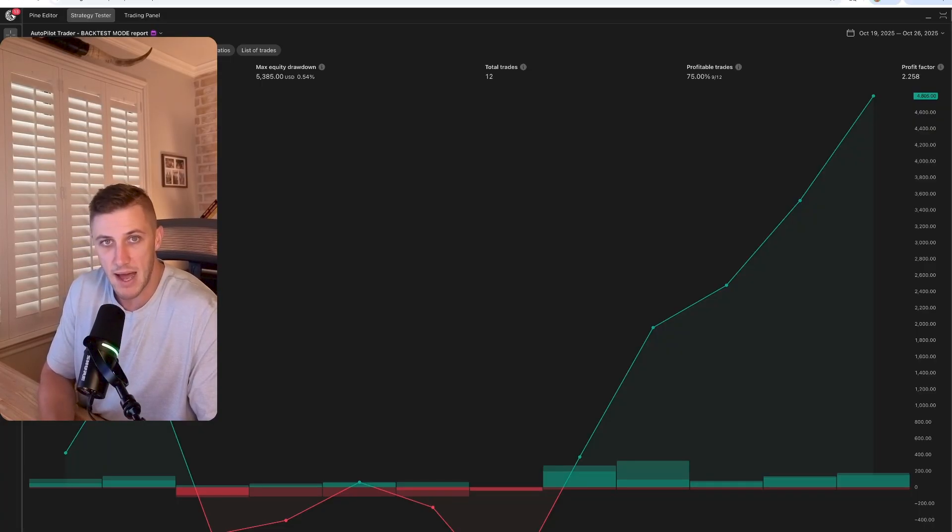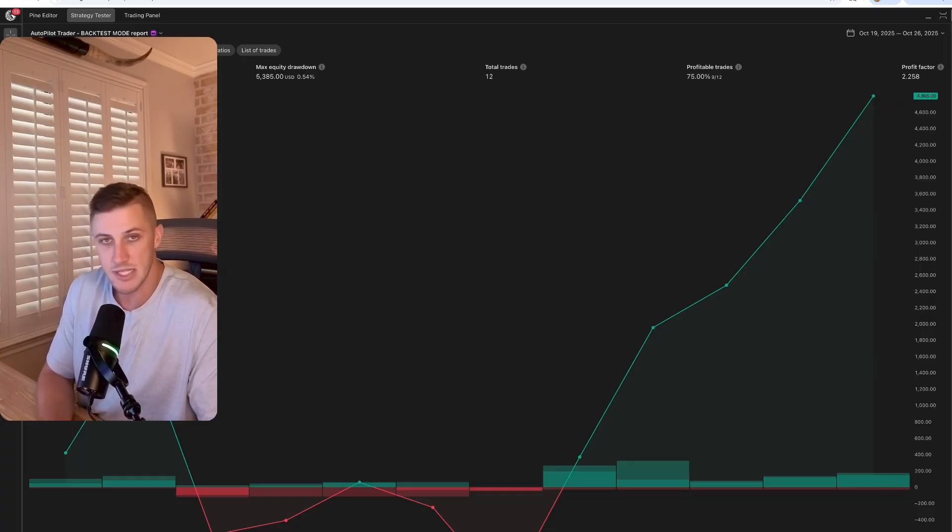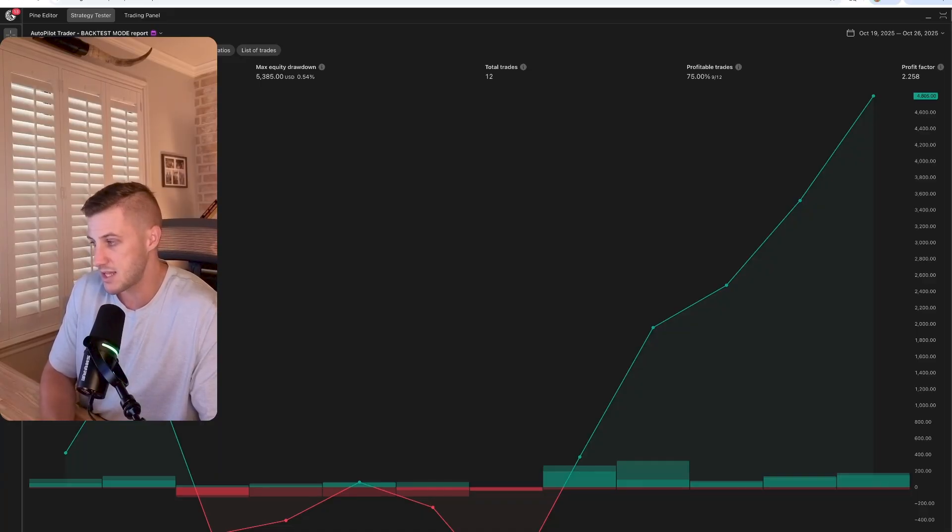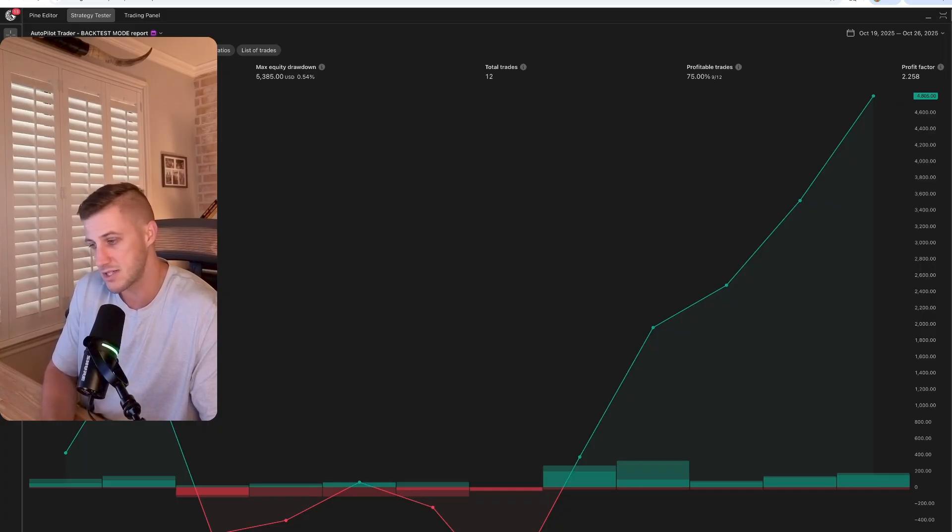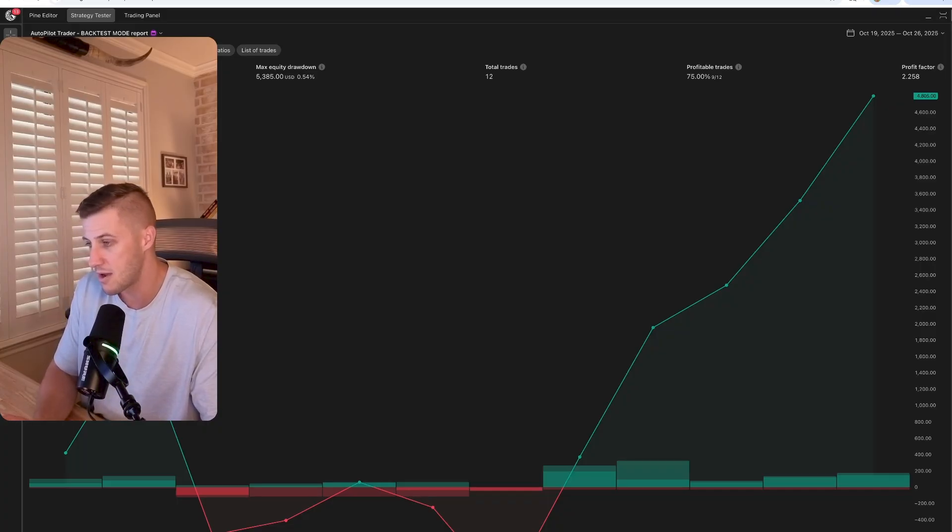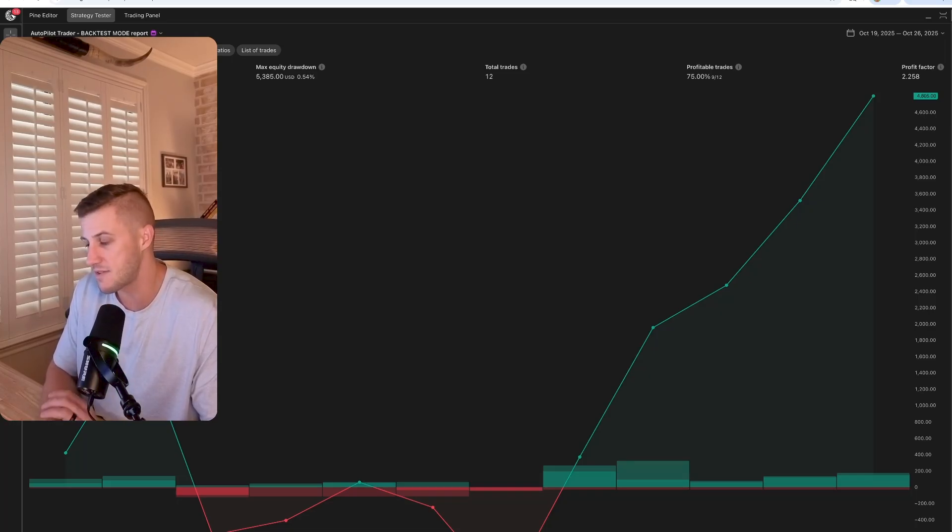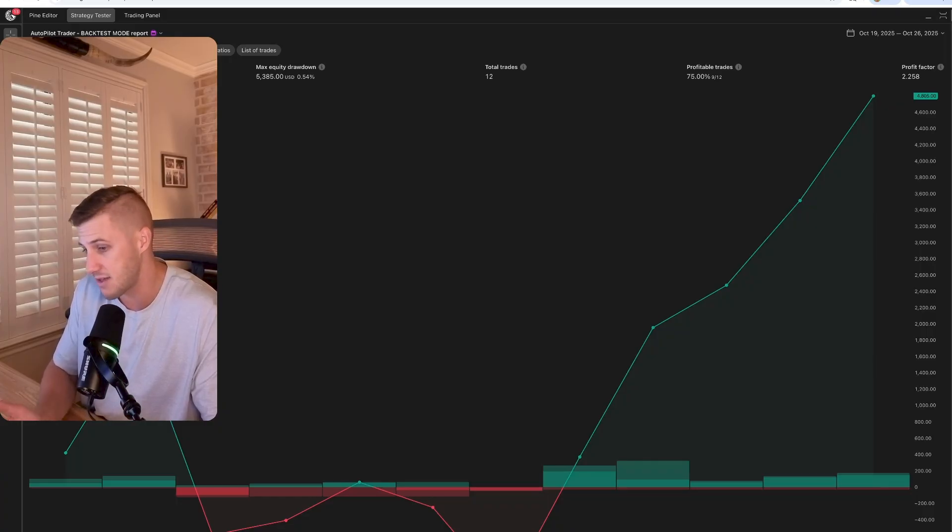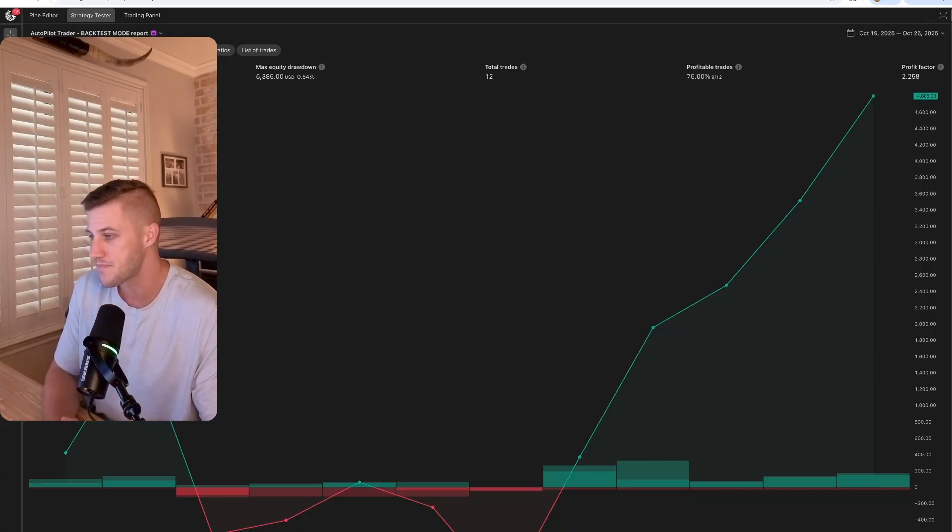That is the bot that we currently have set up on NQ Futures. This is a fully hands-free bot. So basically you plug it into your trading view. Trading view generates the signals that get sent to our third-party signal processor and then the third-party signal processor sends it directly to your broker and executes the trades entirely hands-free. You don't have to monitor it. You don't have to watch it. Once it's set up, you don't have to do anything except pretty much check it at the end of the week, make sure everything is working properly.